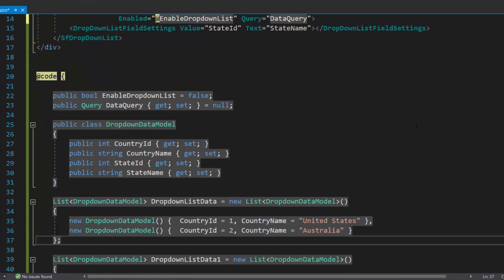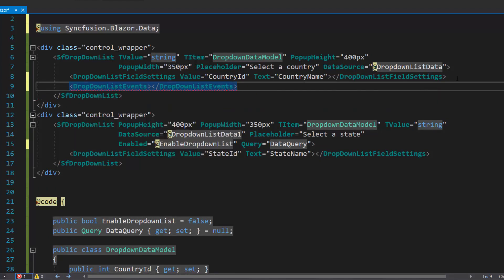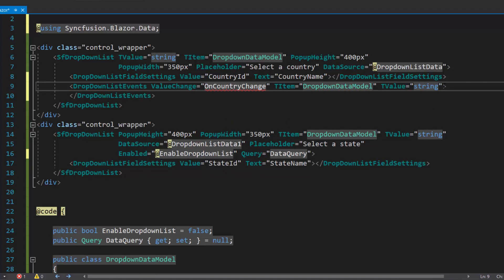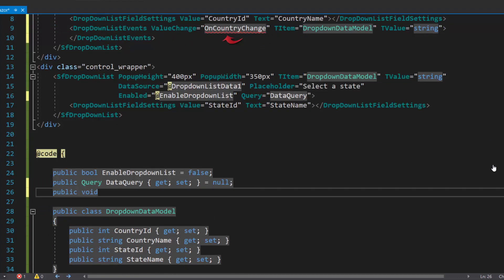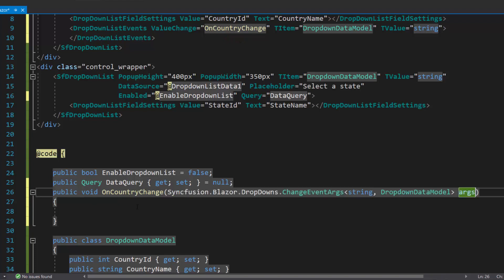Now, to load data to the state drop-down list component based on the selected value in the country drop-down list, I need to define the value change event with the relevant handler inside the country drop-down list events tag. Also, I need to set the TItem and TValue properties within this drop-down list tag. Next, I will start defining the OnCountryChange event handler, and then I will form a query to fetch data items from the state drop-down list data source based on the country drop-down list selected value.